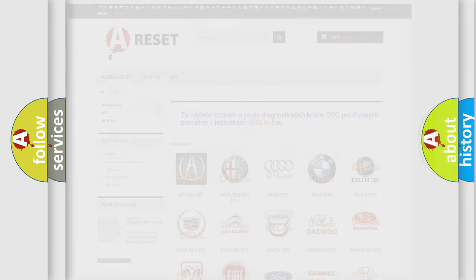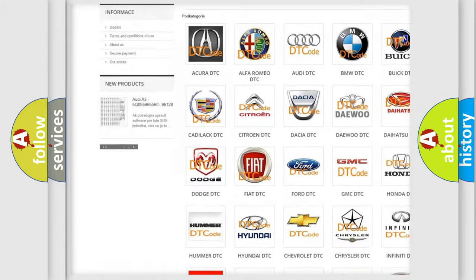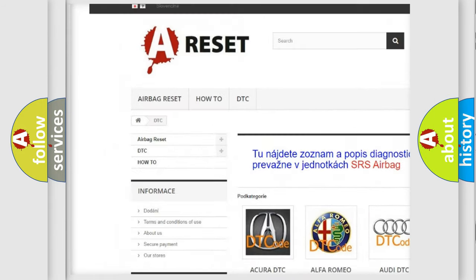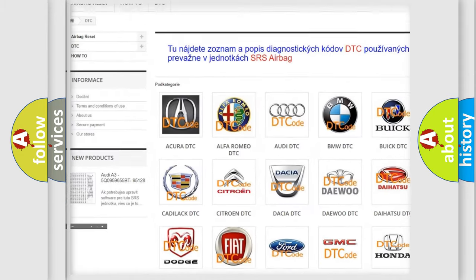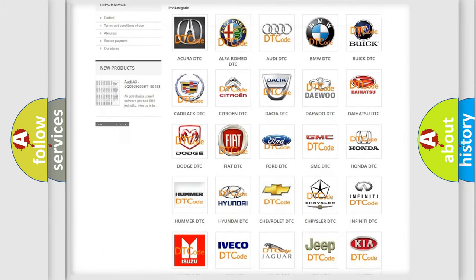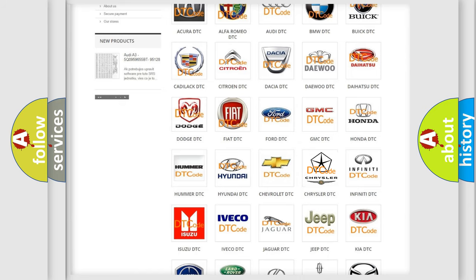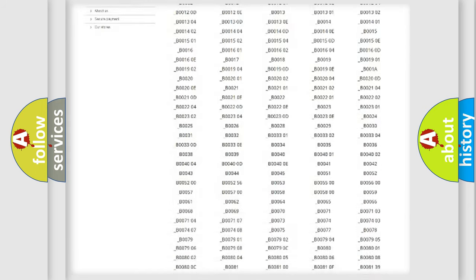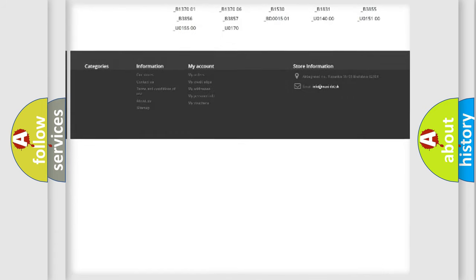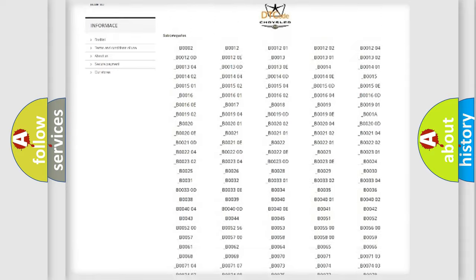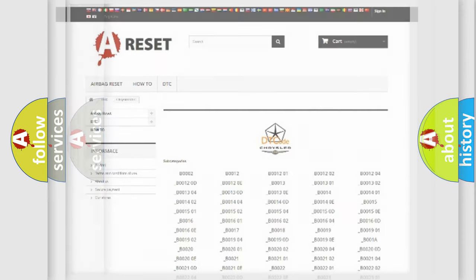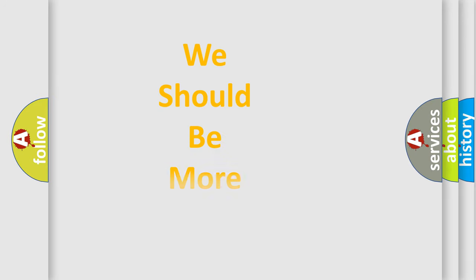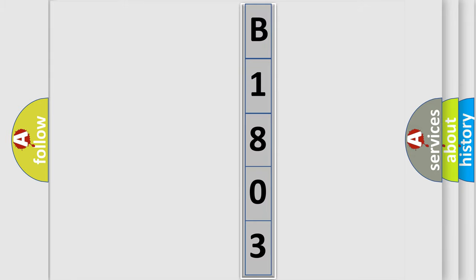Our website airbagreset.sk produces useful videos for you. You do not have to go through the OBD2 protocol anymore to know how to troubleshoot any car breakdown. You will find all the diagnostic codes that can be diagnosed in Chrysler vehicles, and also many other useful things. The following demonstration will help you look into the world of software for car control units.